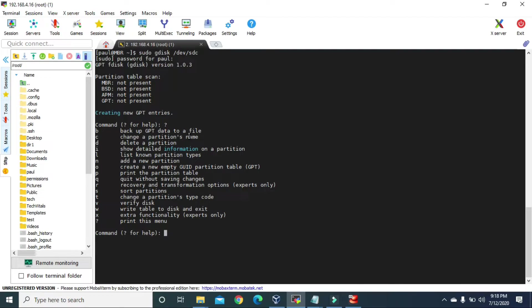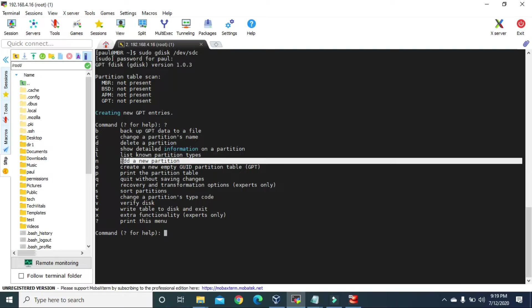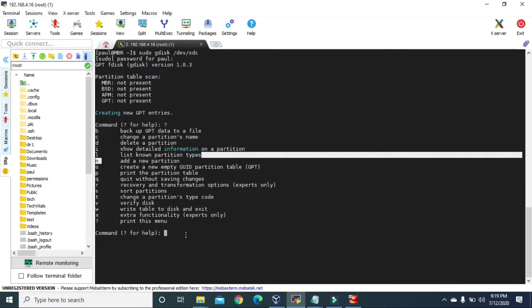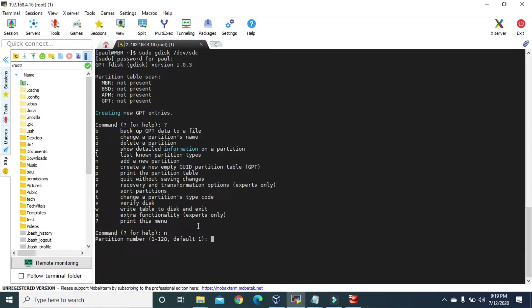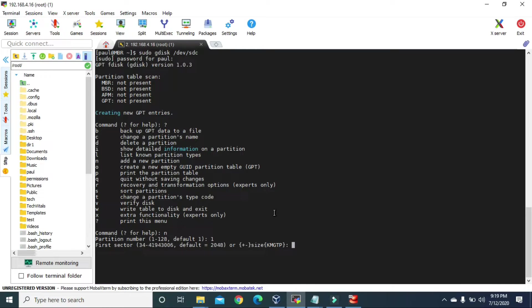As mentioned earlier, GPT supports 128 primary partitions, so we can have partition numbers from 1 to 128. This is our first partition so we give it partition number 1 and press Enter. Now it is asking for the first sector of our hard disk for this primary partition. The first sector is simply the starting point of our hard disk. For the first sector we can just give the default value of 2048, so let's press Enter to choose the default.